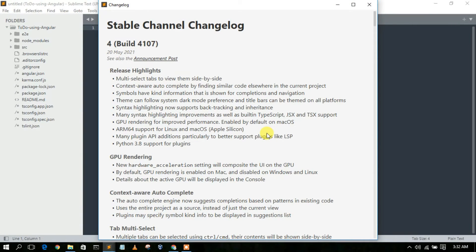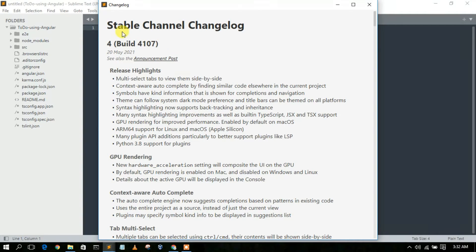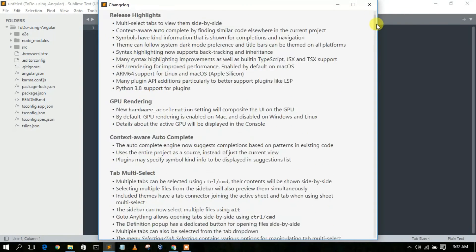And now as you can clearly see, our Sublime Text 4 has been updated with this release note. You can clearly see this table, channel change log, so you can always read that.